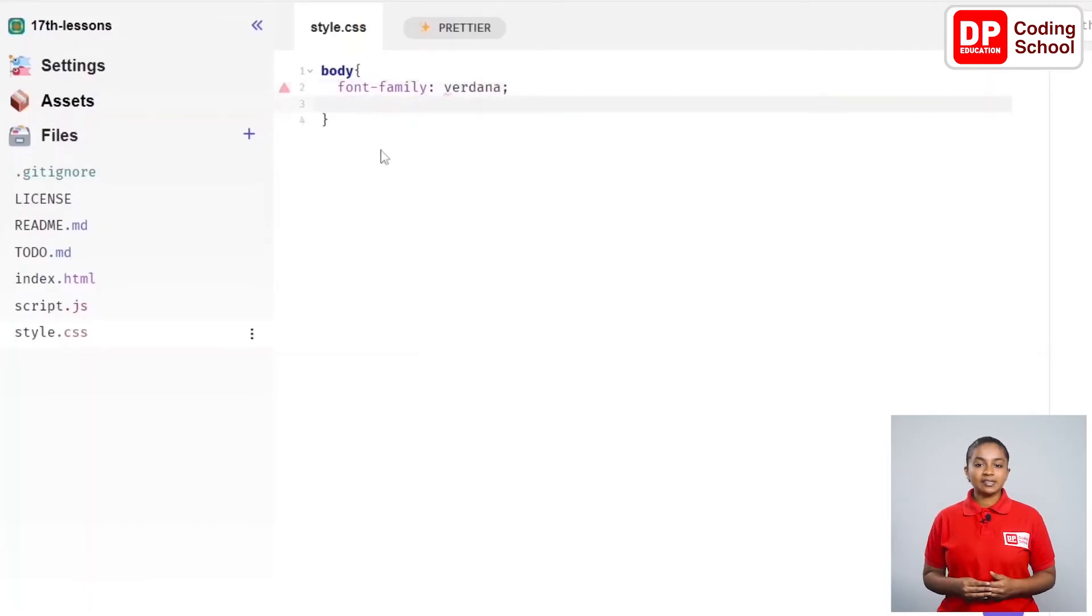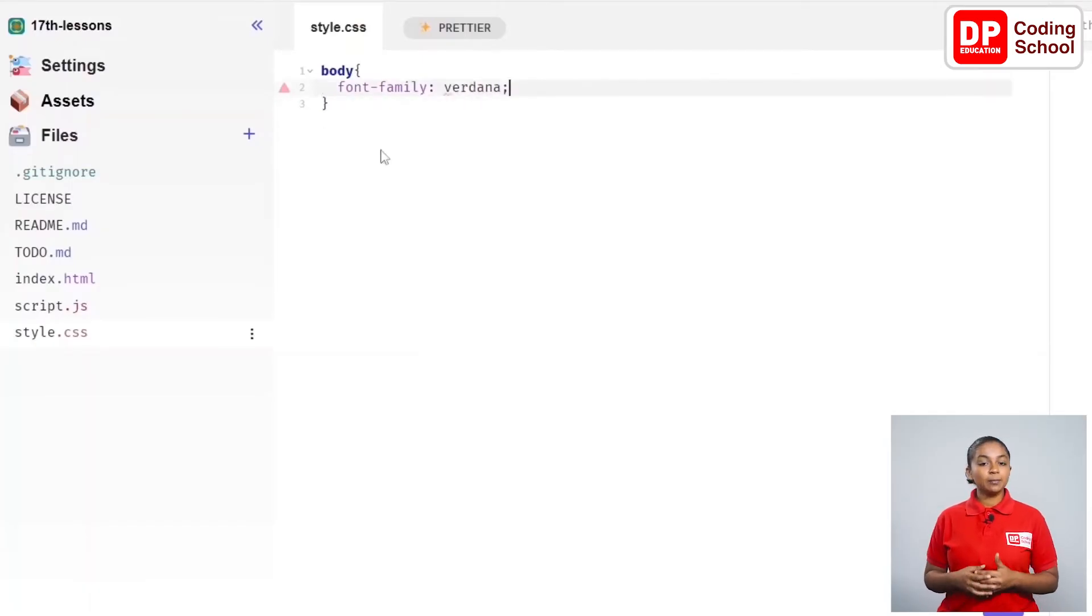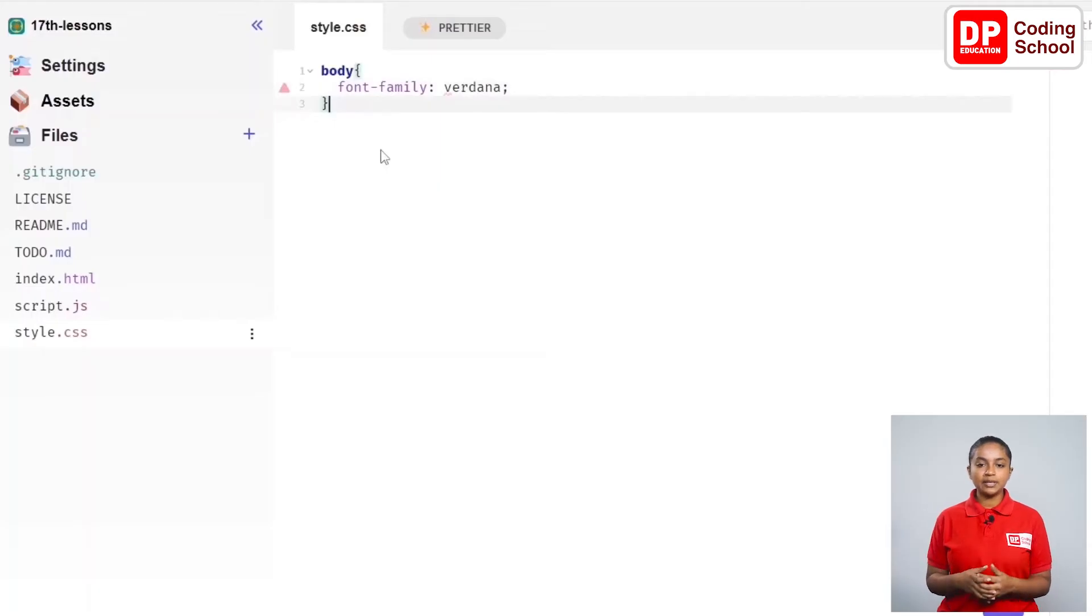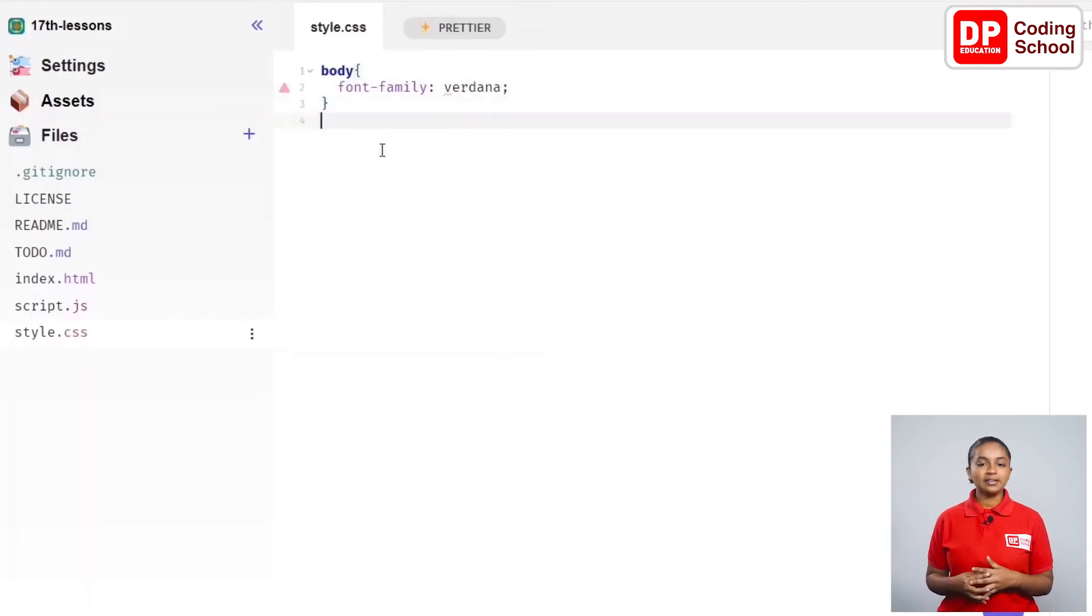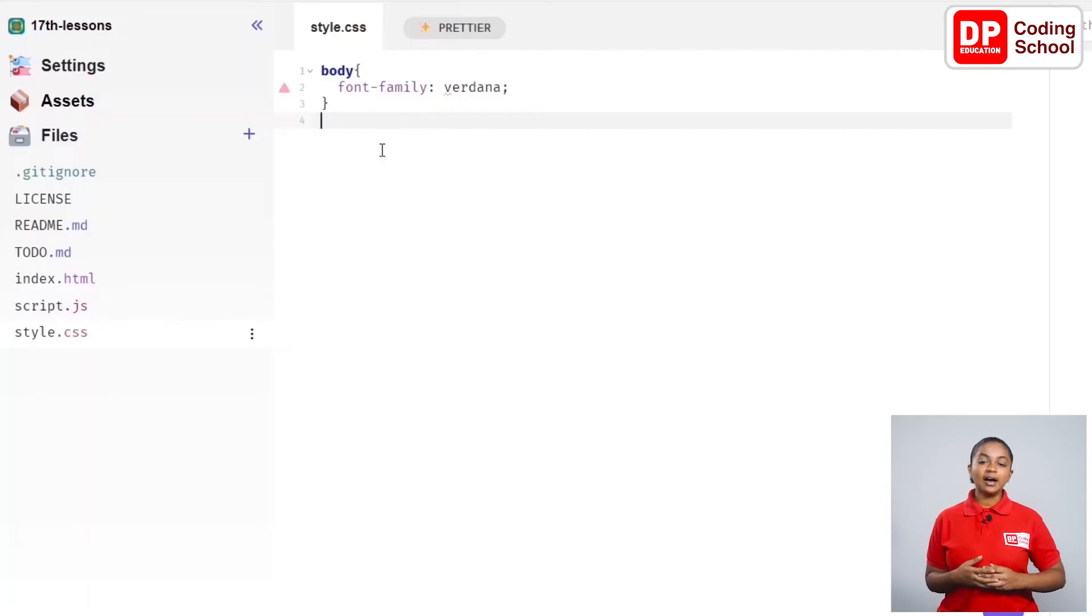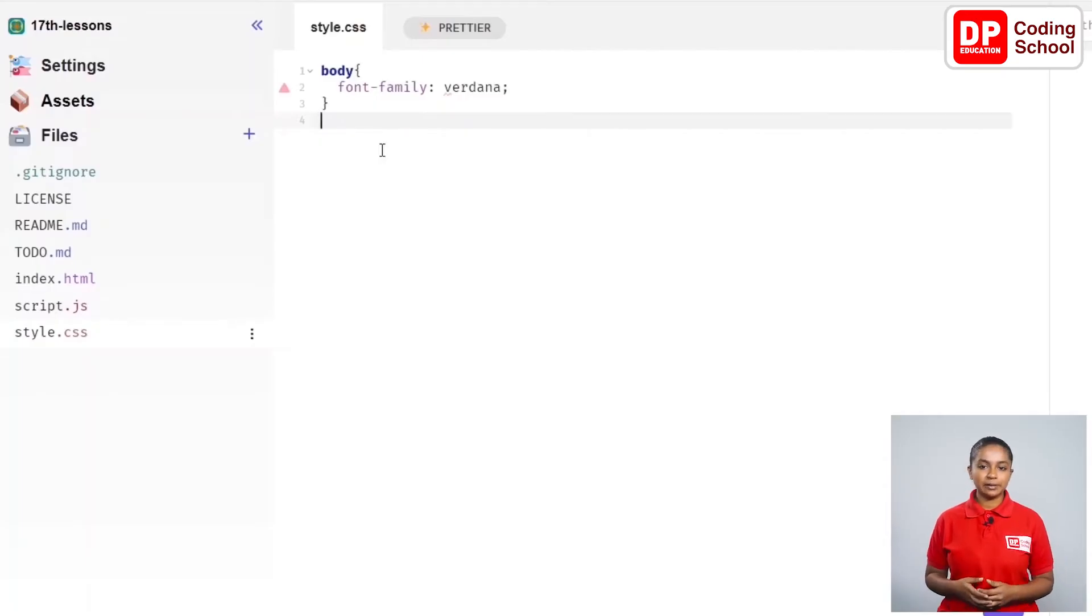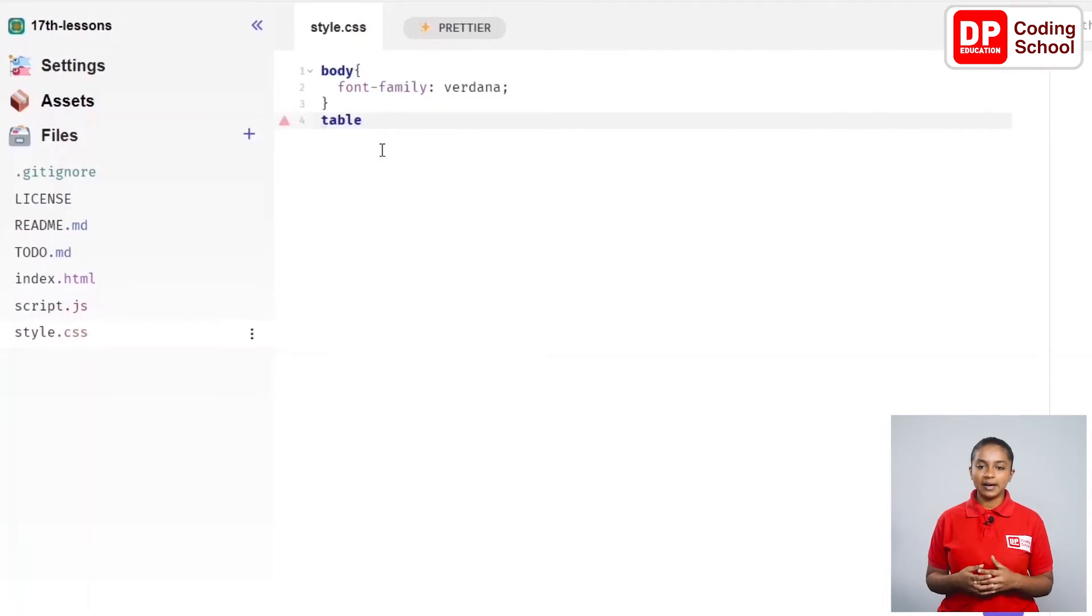The curly brackets in the third line show that the body part of the page has been completed. After entering next to the curly brackets in the third line, I open a table curly bracket in the fourth line. I enter between the curly brackets and come to the fifth line.